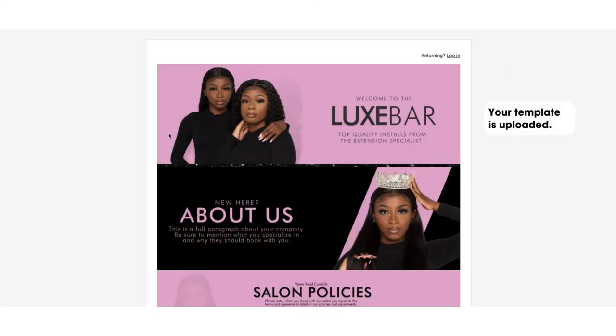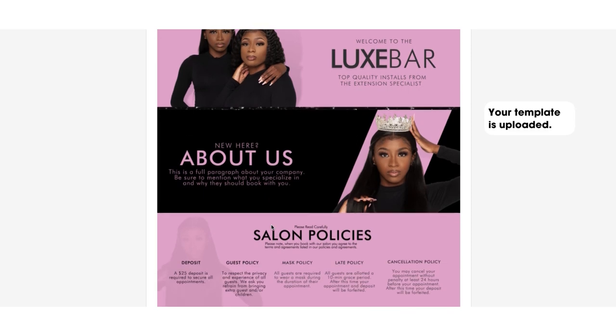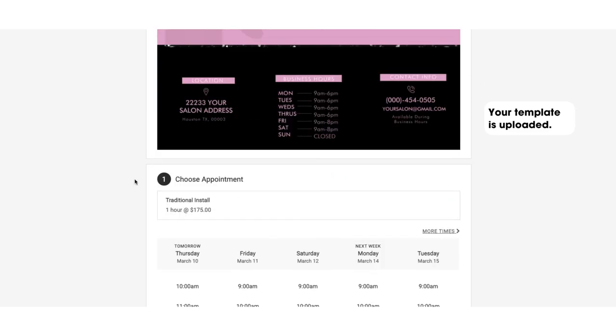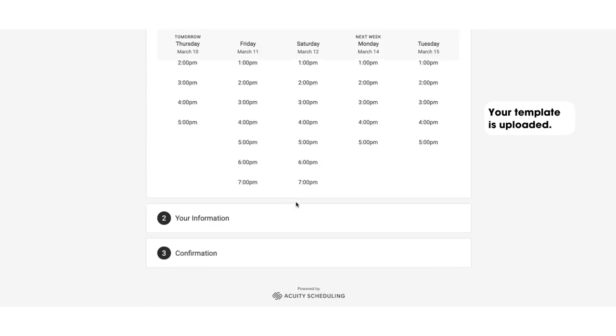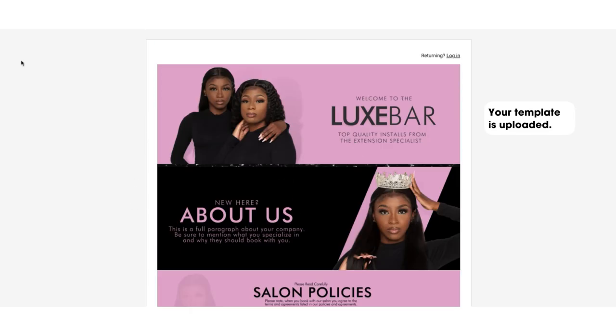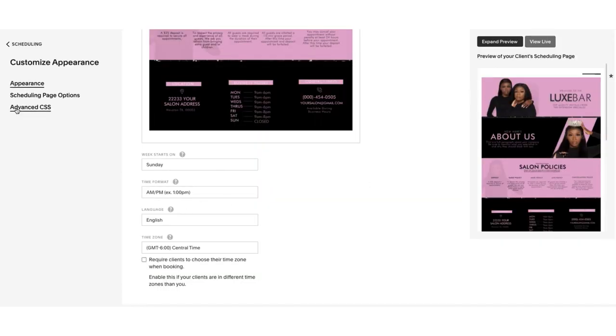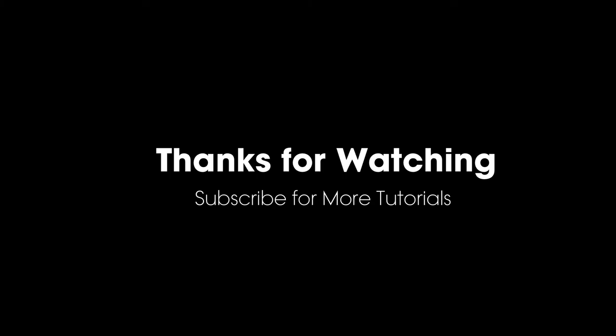And once you save the changes, your template is uploaded and that's it. I'll leave the links below to get this template and others from our store in the description below. Don't forget to subscribe to this channel for more tips and tutorials and I'll see you guys in the next video.